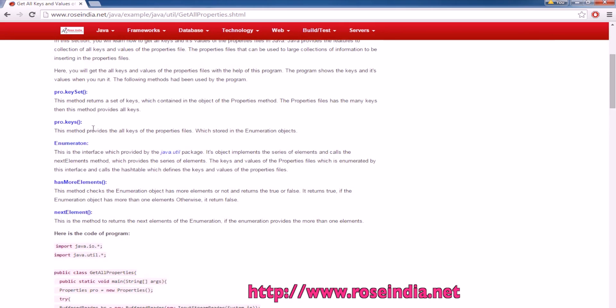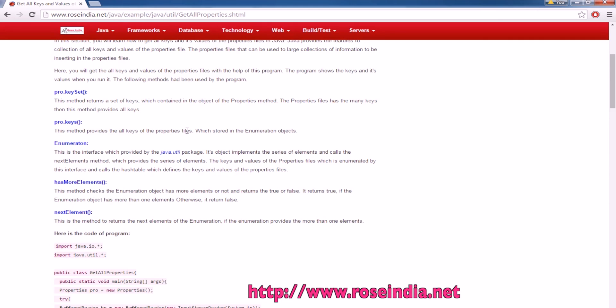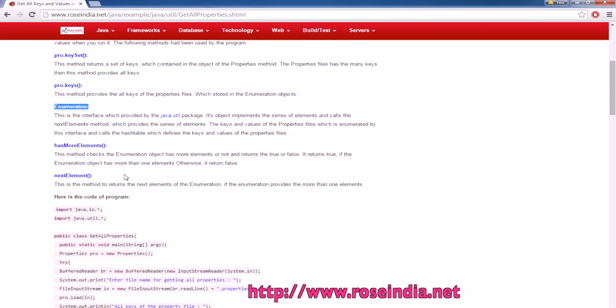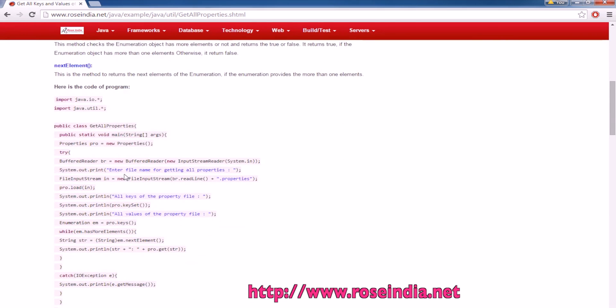We are going to use the keys method of the properties class. Keys of the property class returns the keys of the properties file which is stored in the enumeration object, and then we are going to iterate through the enumeration object, print, and get the value of the key.